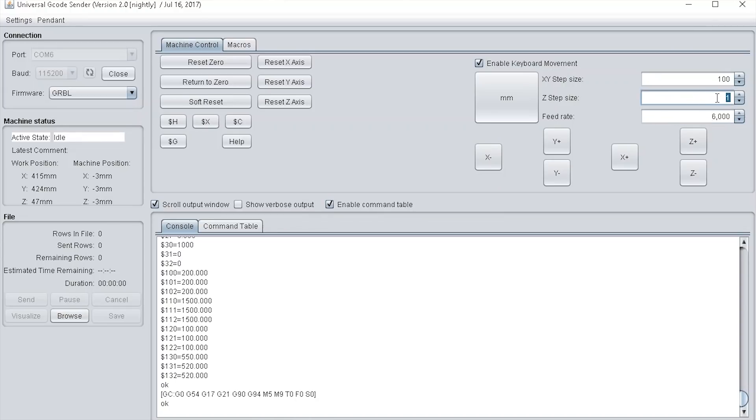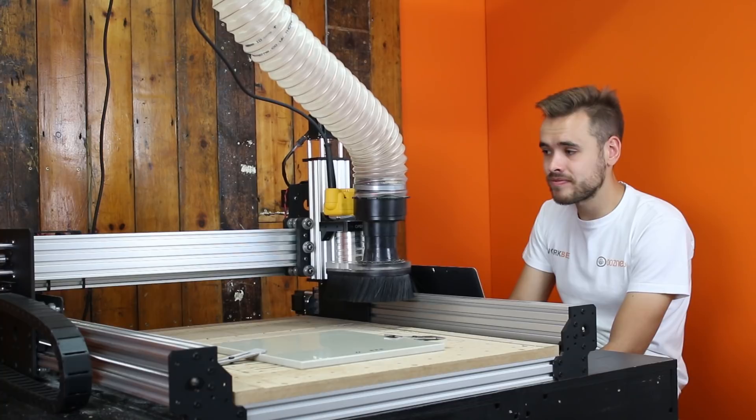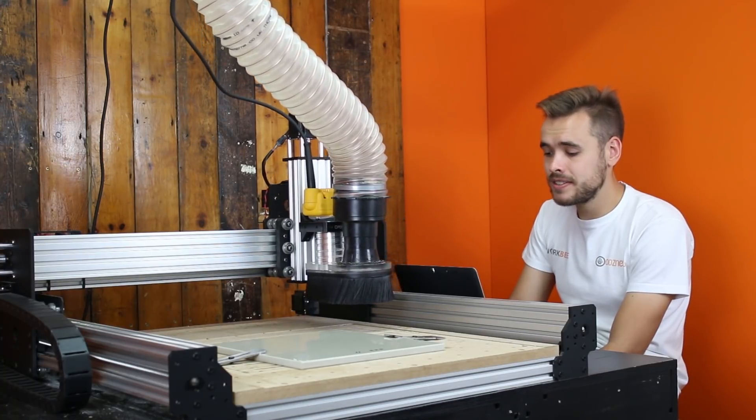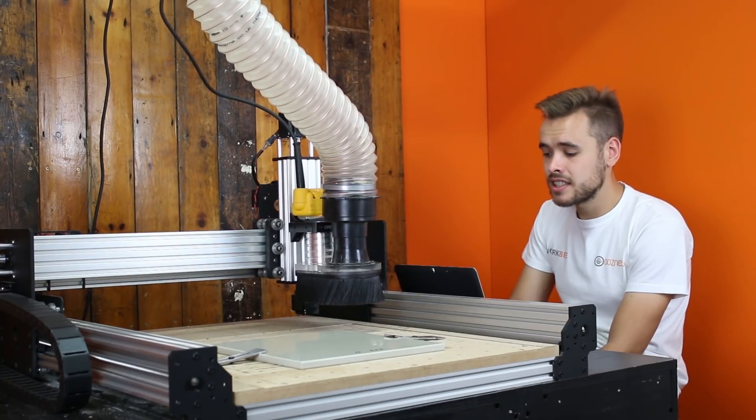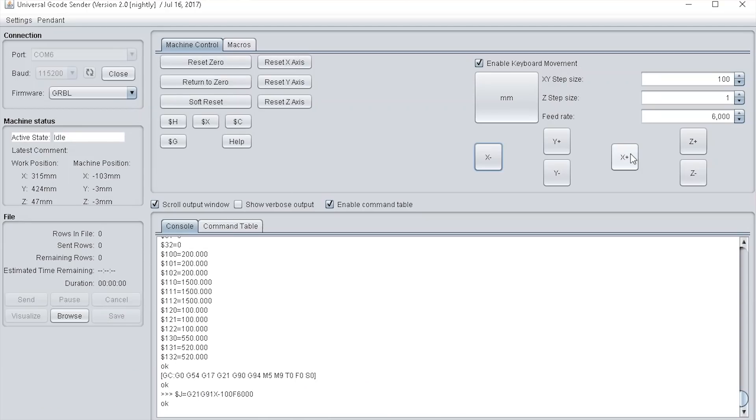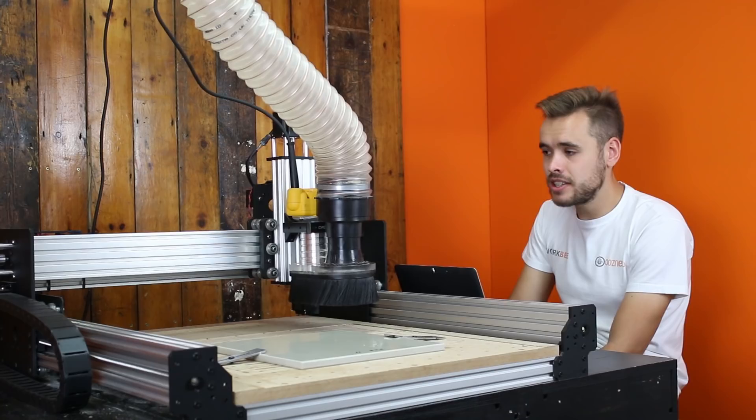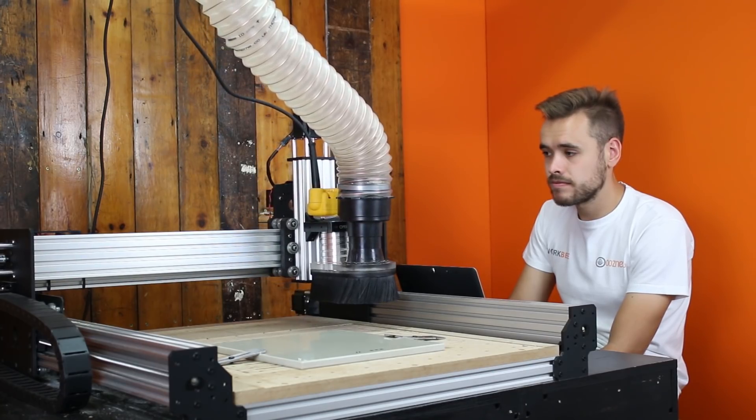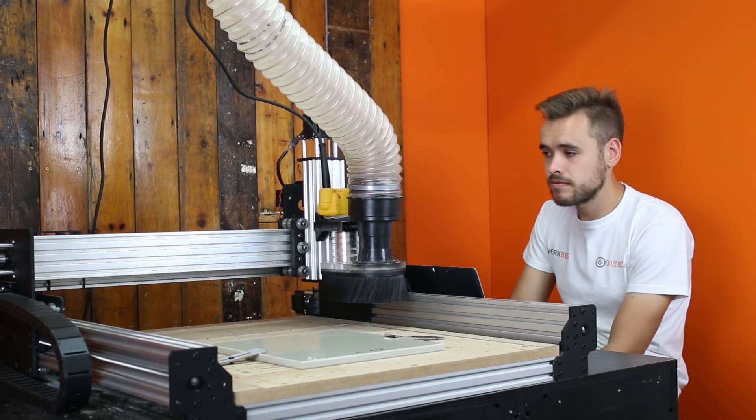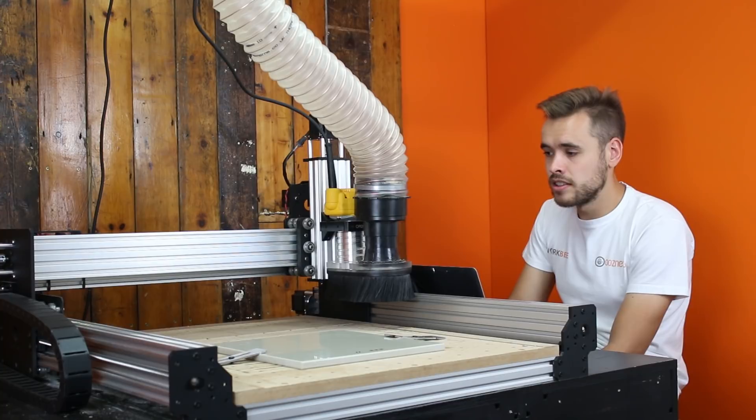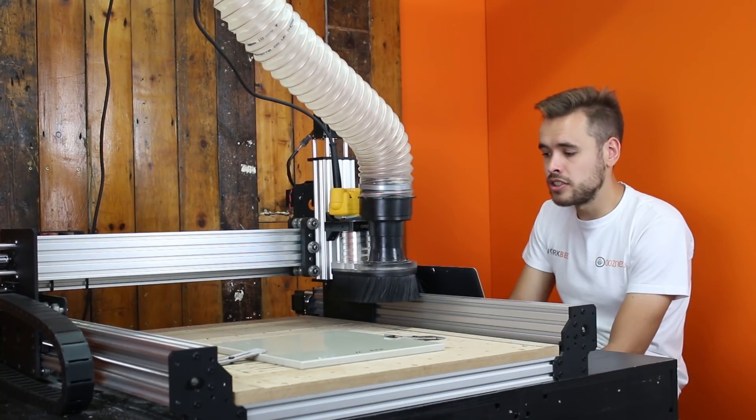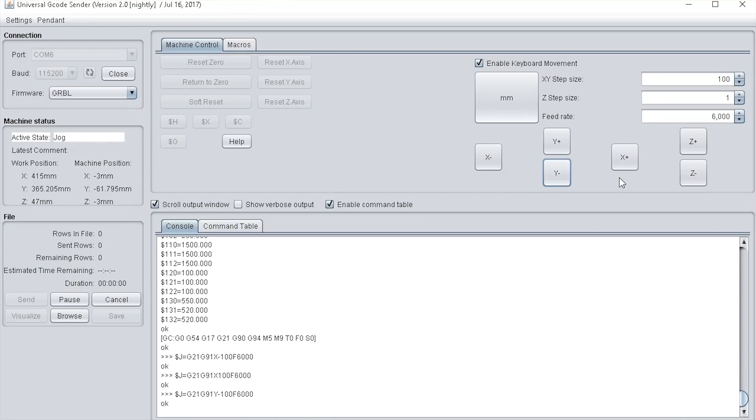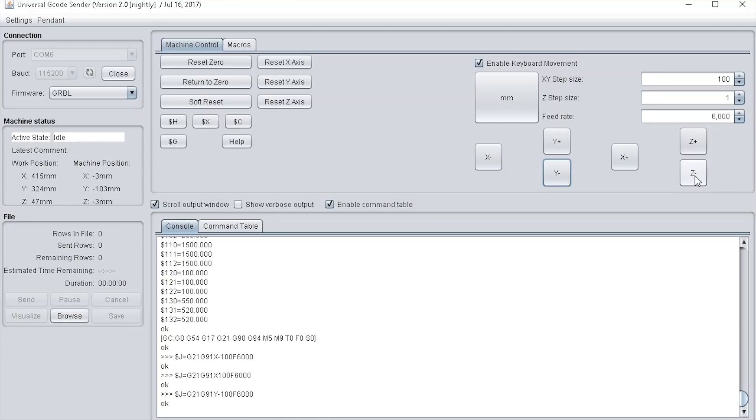Then we have the jog buttons. If I press the x negative it moves to the left and then back again x positive. Then press the jog on the y button and then jog the z here.